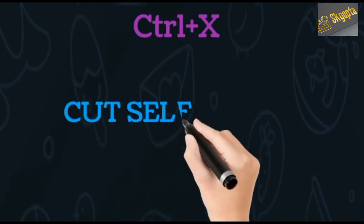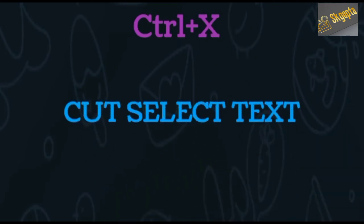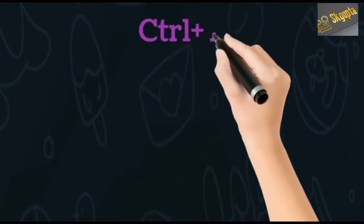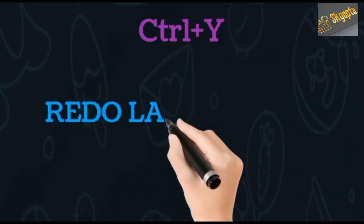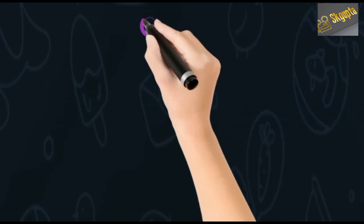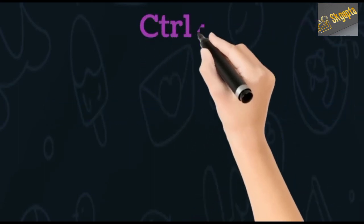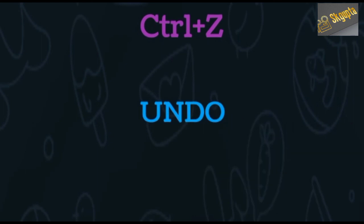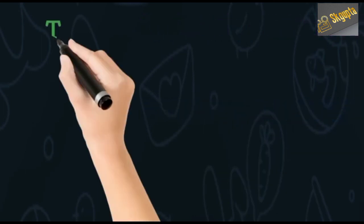Ctrl+X cuts selected text, Ctrl+Y redoes the last action, and Ctrl+Z undoes the last action.